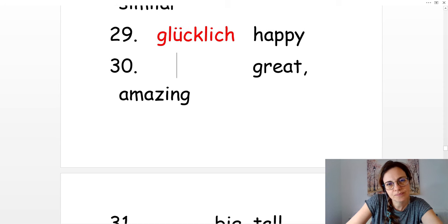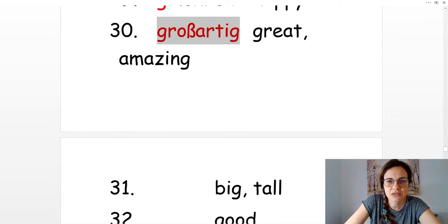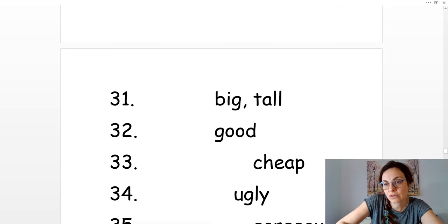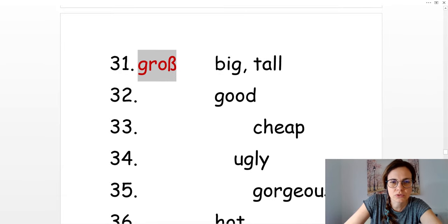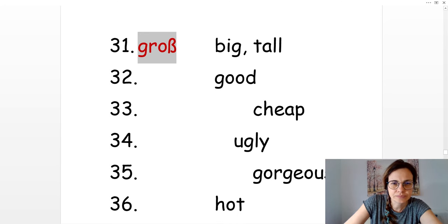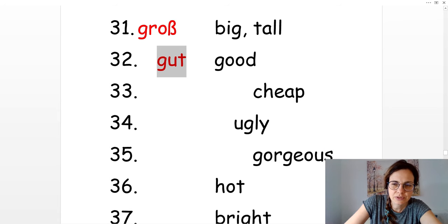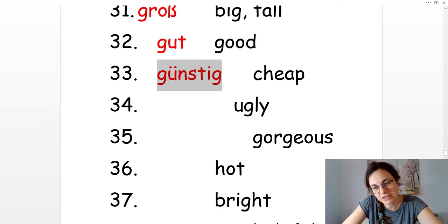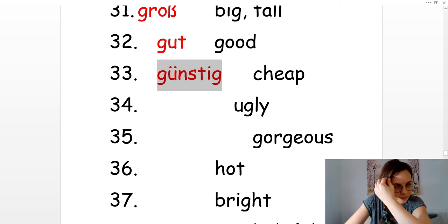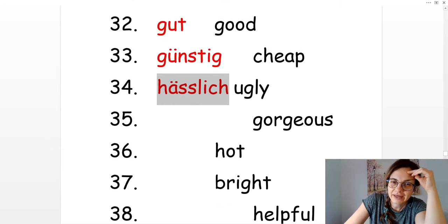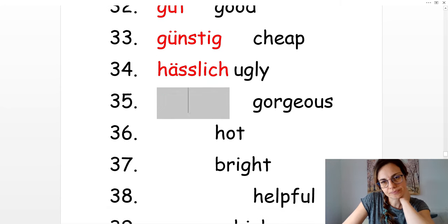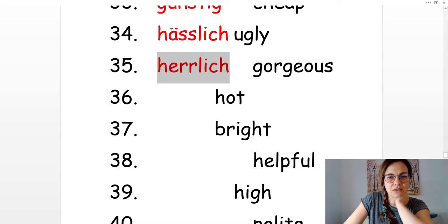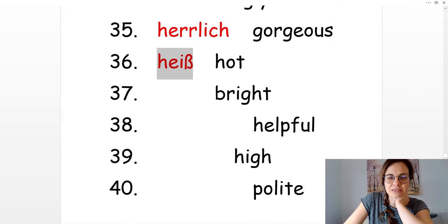Amazing. Großartig. Big and tall is groß. Good. Gut. Cheap. Billig and günstig. Ugly. Hässlich. Gorgeous. Herrlich. Hot. Heiß. Bright. Hell.